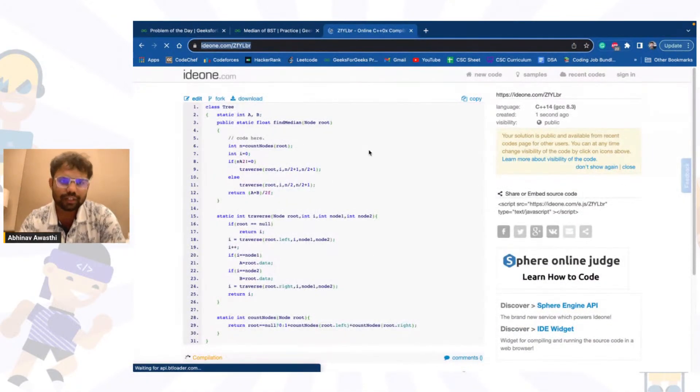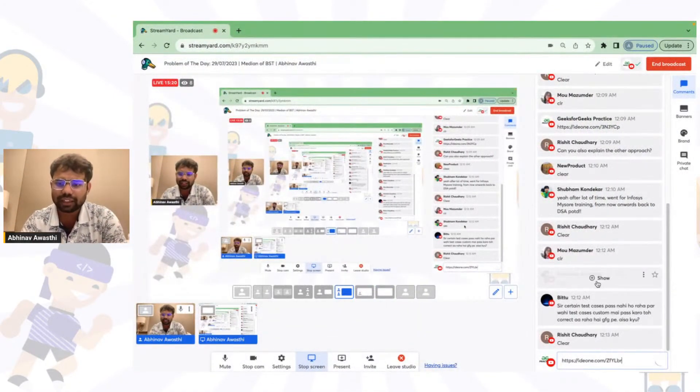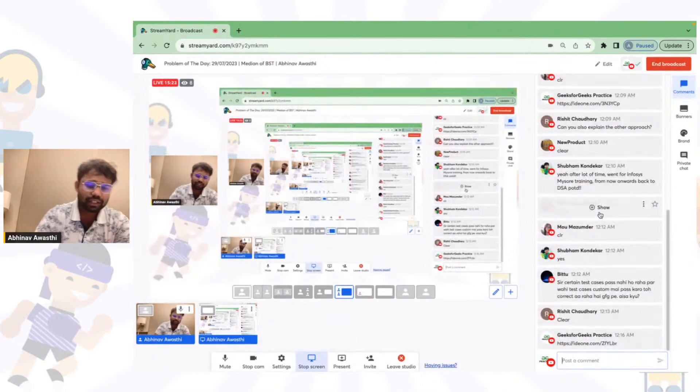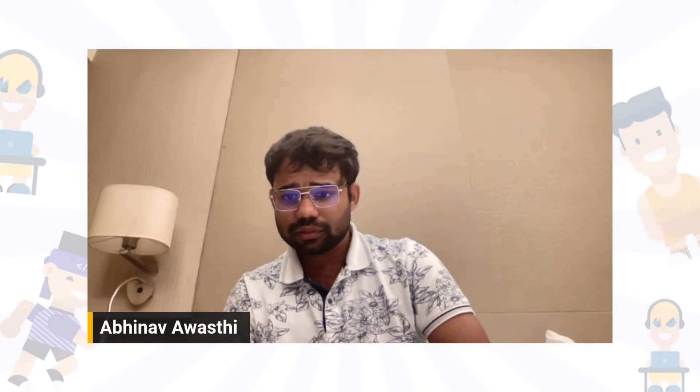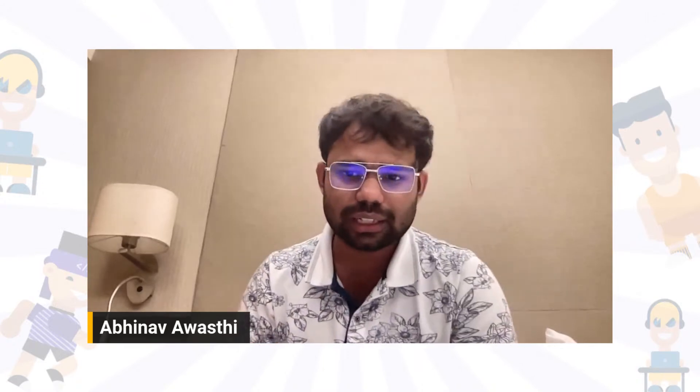That's it. It's a really good problem and all the problems currently in this July POD are important. I hope you got it. Thank you for today's POD — let's meet again tomorrow with the next problem. Thank you guys, happy coding, take care, bye bye.